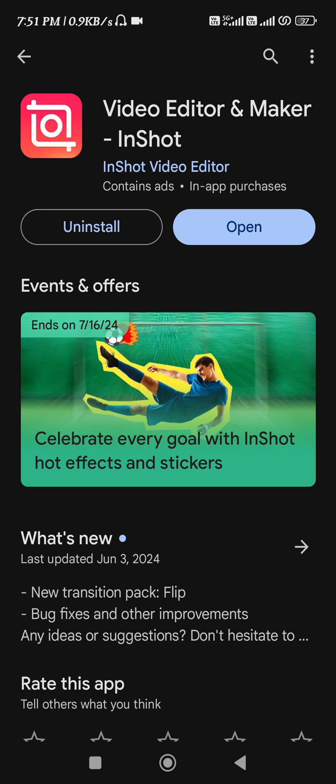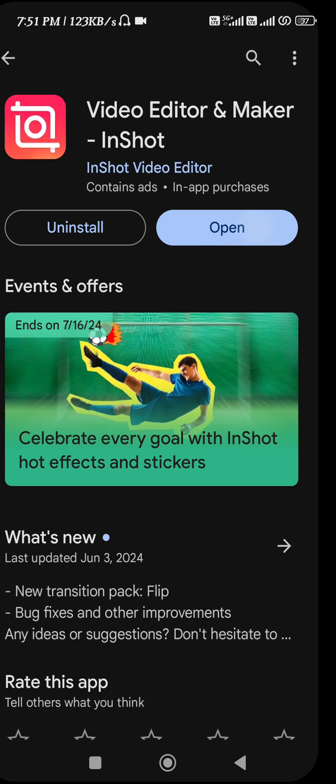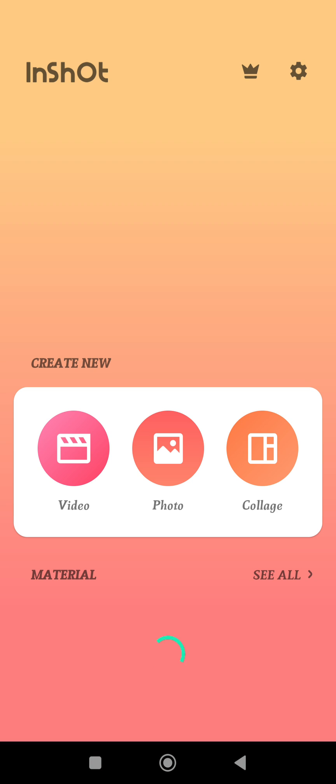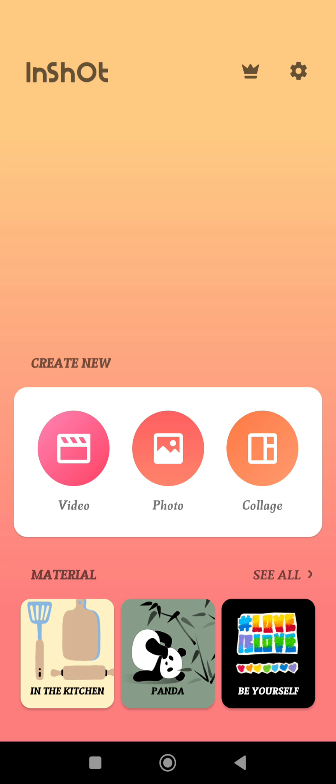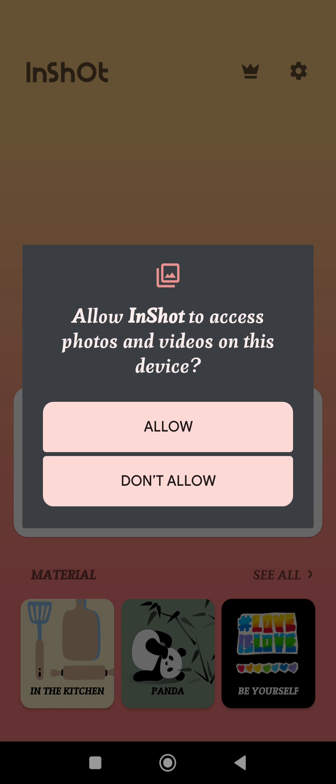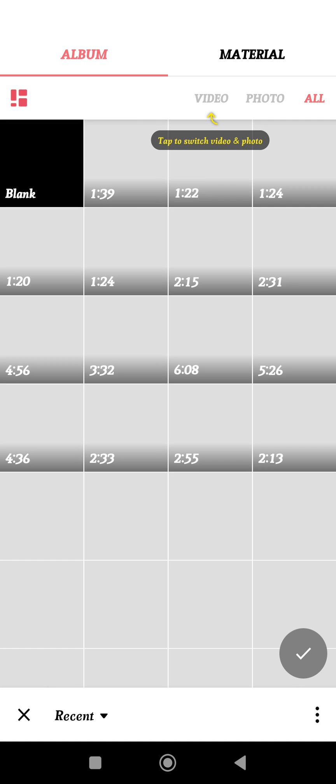In order to do this, you first need to launch your InShot application and then you have to select your video or your photos project. Now over here,